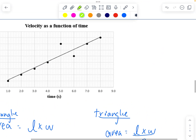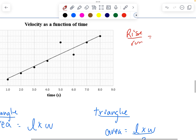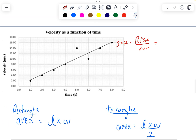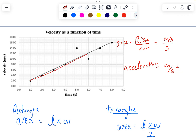Slope can also be used for a speed-time or velocity-time graph. In that case, doing rise over run, the units would be meters per second divided by seconds, which gives meters per second squared. In that case, the slope is acceleration. So we get a different kind of unit, but it's still the slope of the line calculated using rise over run.